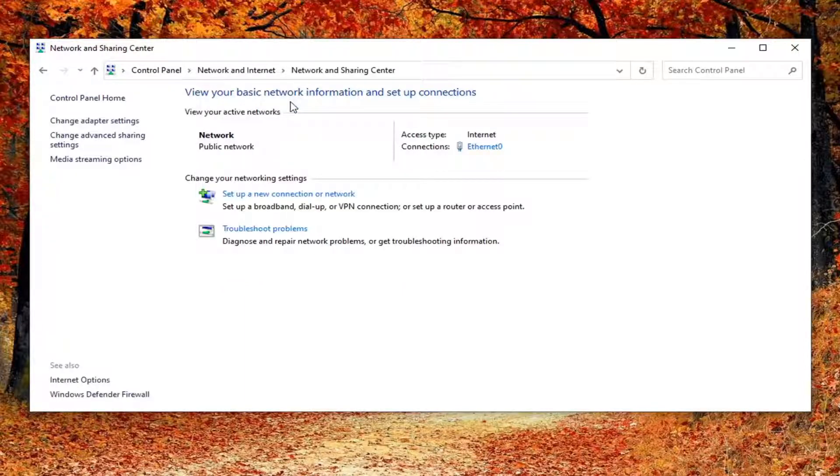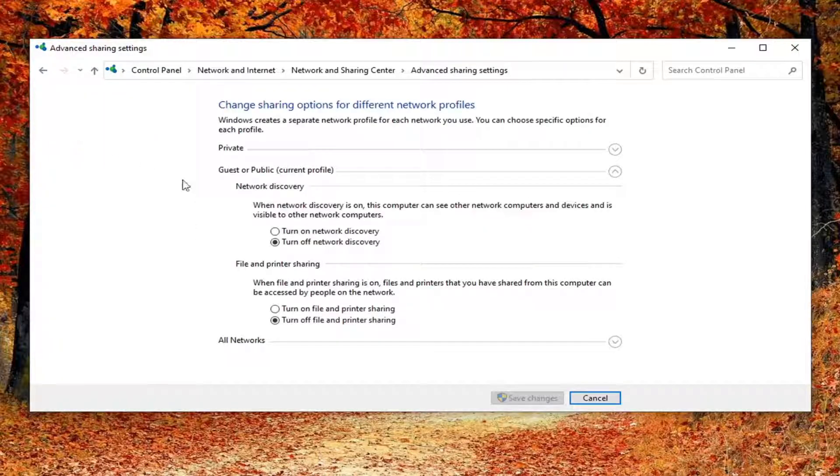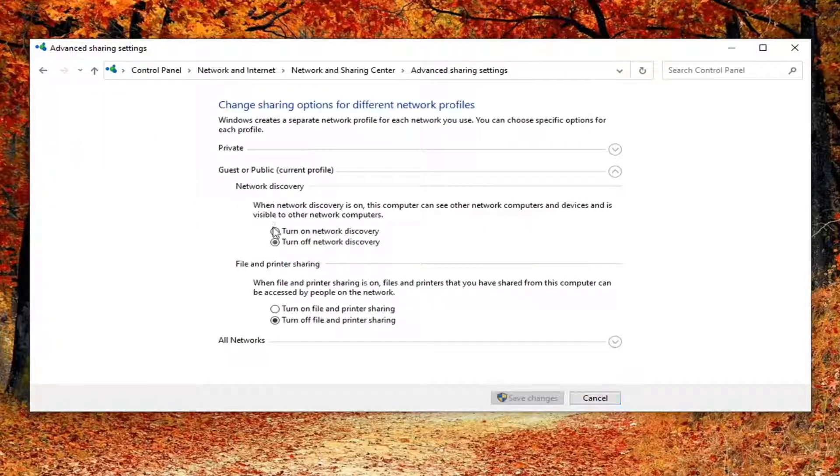Then you want to select change advanced sharing settings on the left side. For network discovery you want to turn on network discovery as well as for file and printer sharing. Make sure that it's turned on.